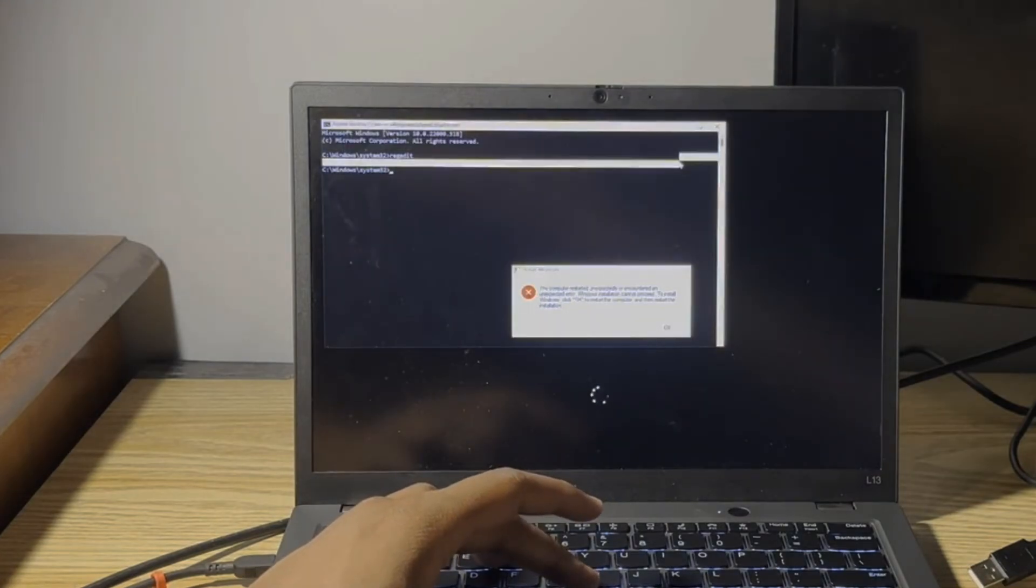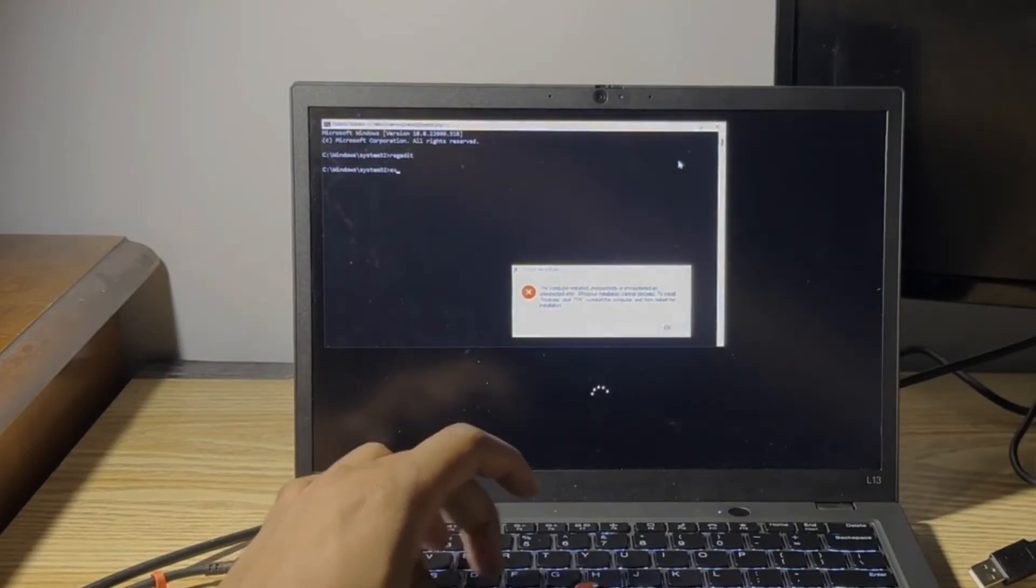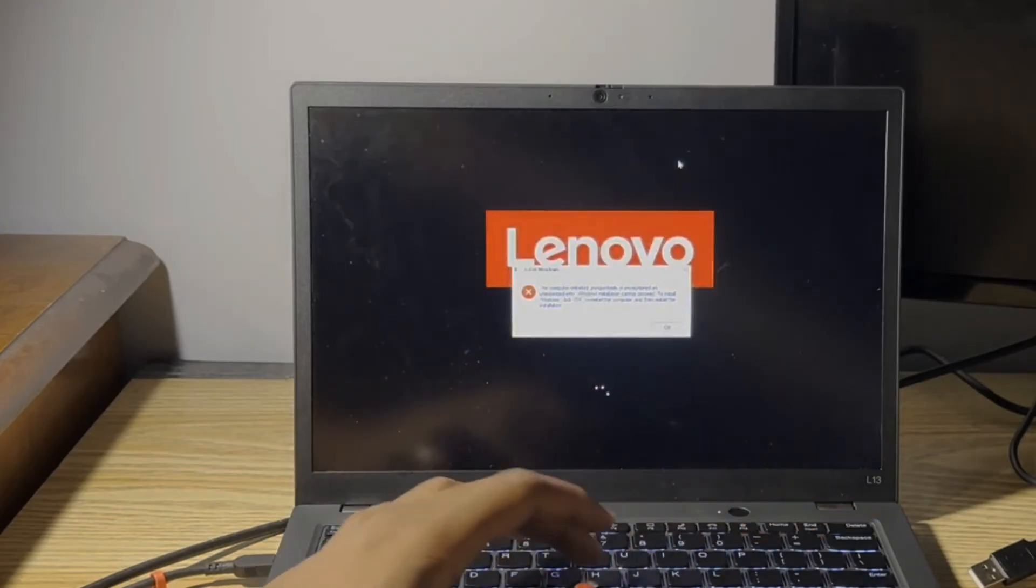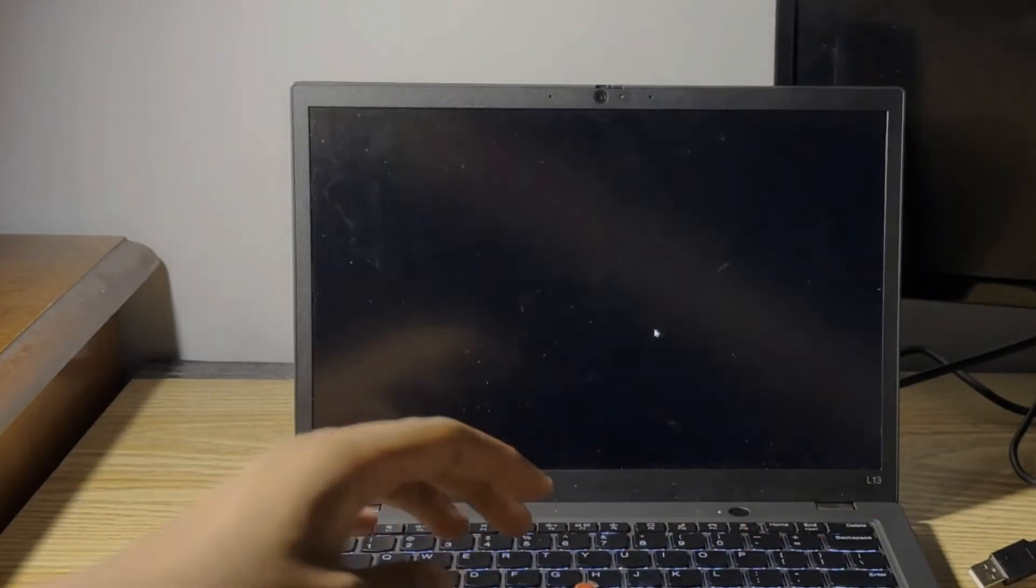Now go ahead and restart your computer. Just close out of the command prompt, and then once that's closed, you can just go ahead and hit OK in that dialog box right there.